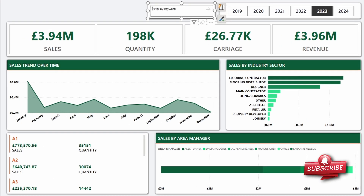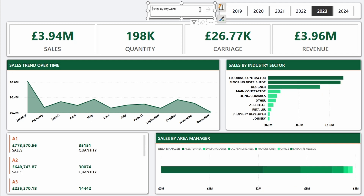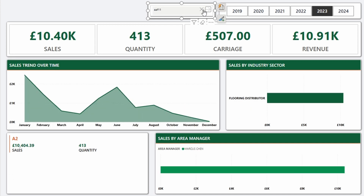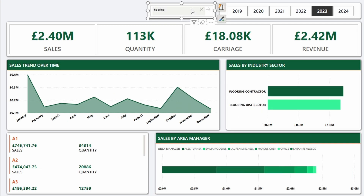Now let's do a quick test. Let's search by area two — boom, everything is sorted. But we said we want to search by company code as well, so let's use AF11 — boom, everything is working perfectly. But how about the sales by industry sector? Let's search for flooring — perfect, exactly what we needed.